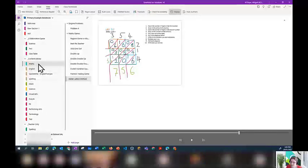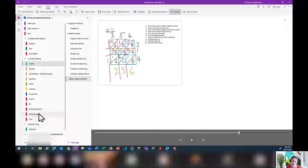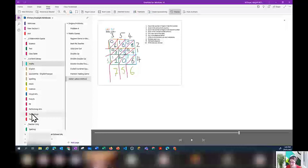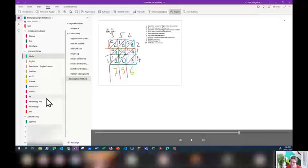Another thing about my Content Library — you can see I've got sections that are colour-coded. I find it's really useful for students if you colour-code sections, because that makes it easier for them to find things. In this primary notebook example, I actually had my specialist teachers in the same class notebook. The pink ones are specialist subjects I didn't teach, brown for English-type subjects, and then other colours for other subject areas.